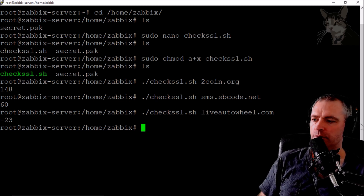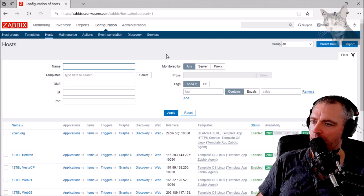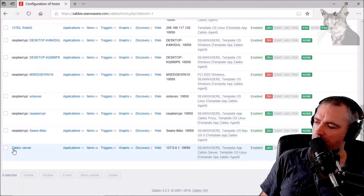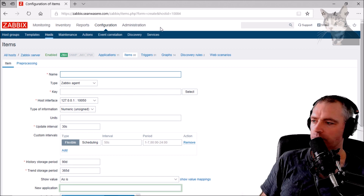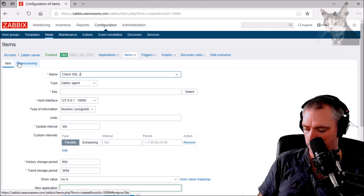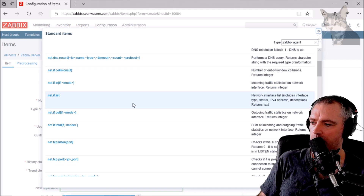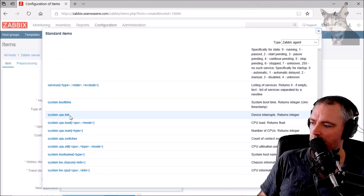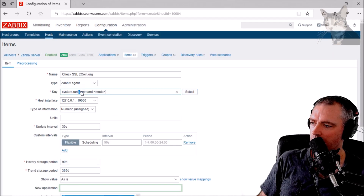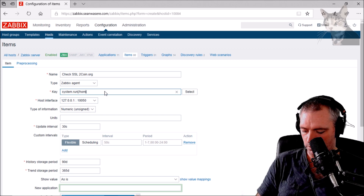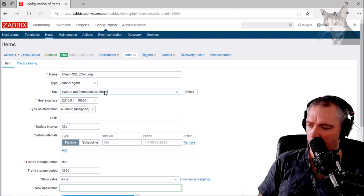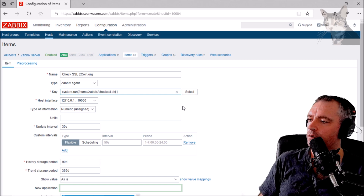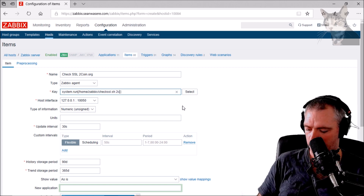Let's create some items that will look at those numbers. Back in Zabbix, since I'm running from my Zabbix server, I'll create an item. I'm going to call it 'check SSL for twocoin.org' and I'm going to use Zabbix Agent. The key is going to be system.run, and the command is going to be the script I just created — home/zabbix/check_ssl.sh — then pass in the parameter twocoin.org.